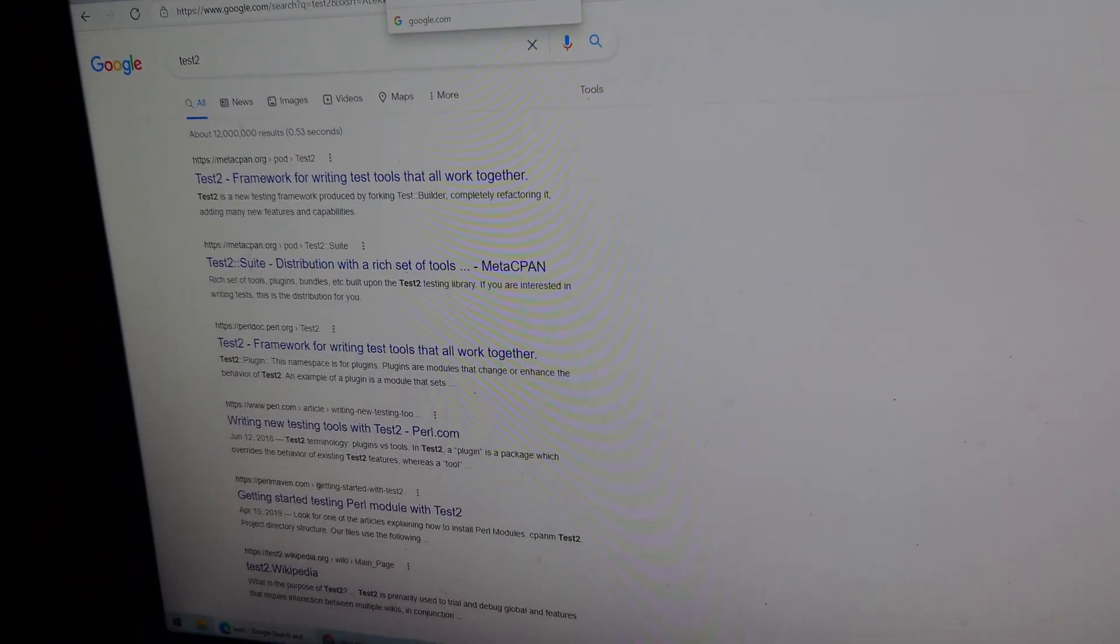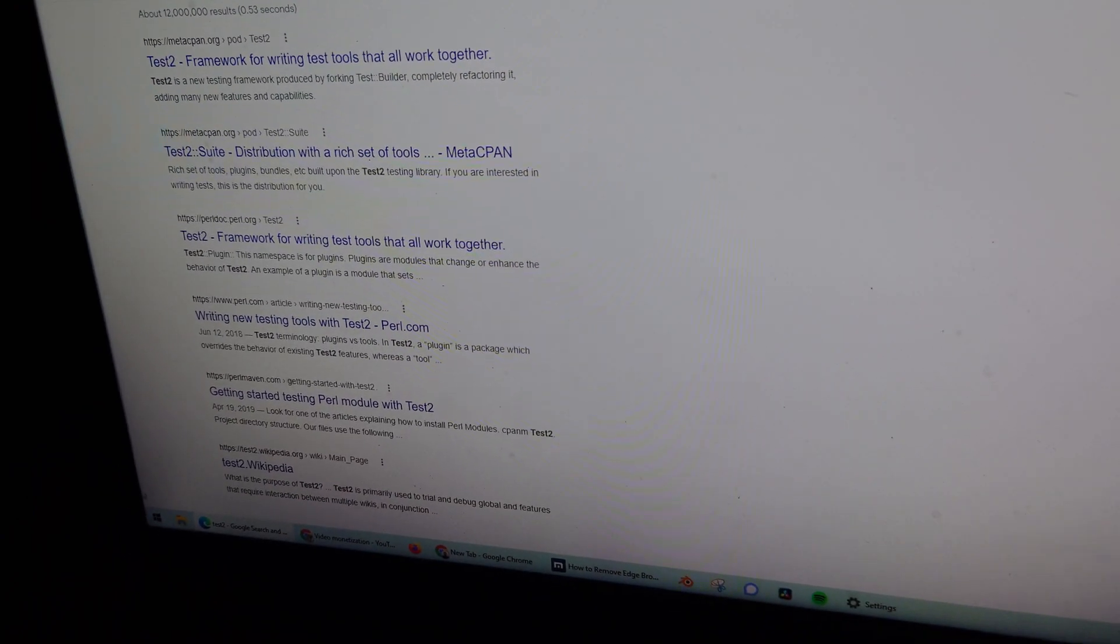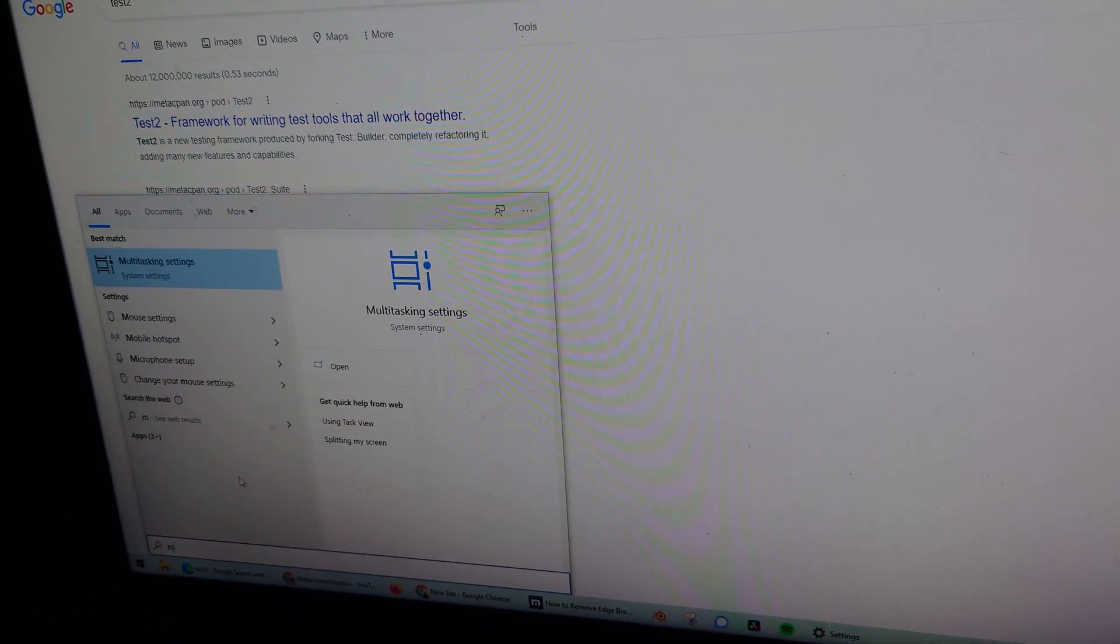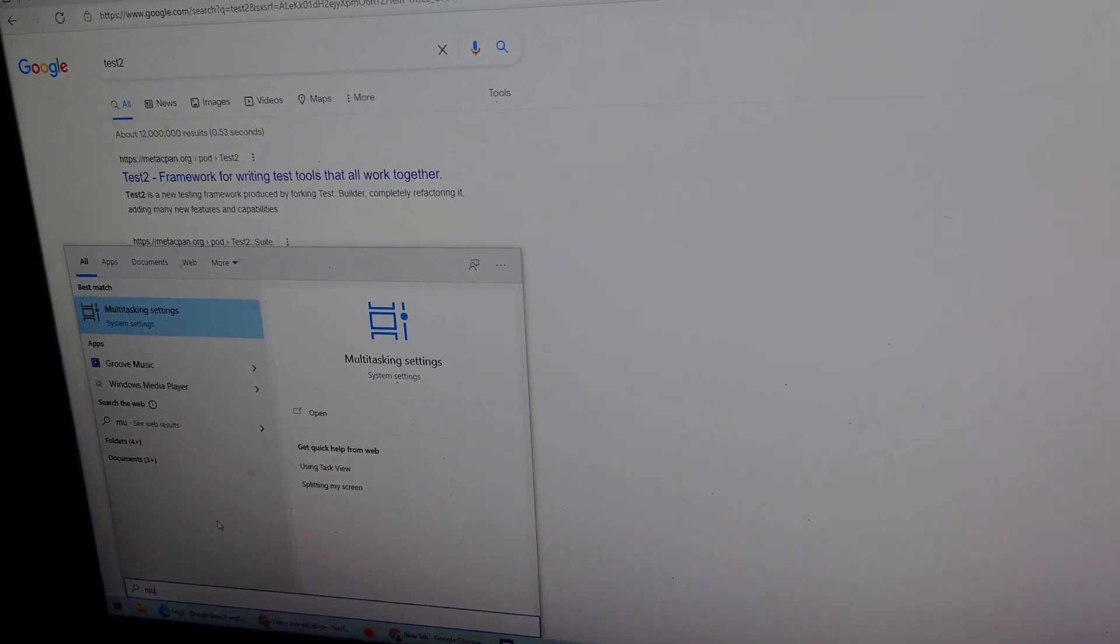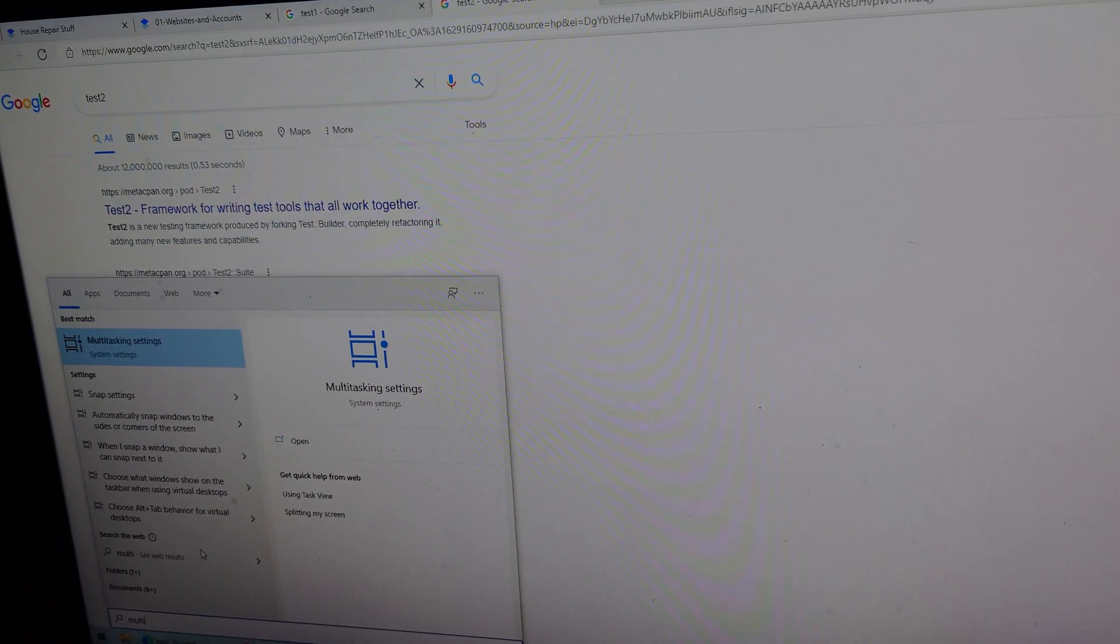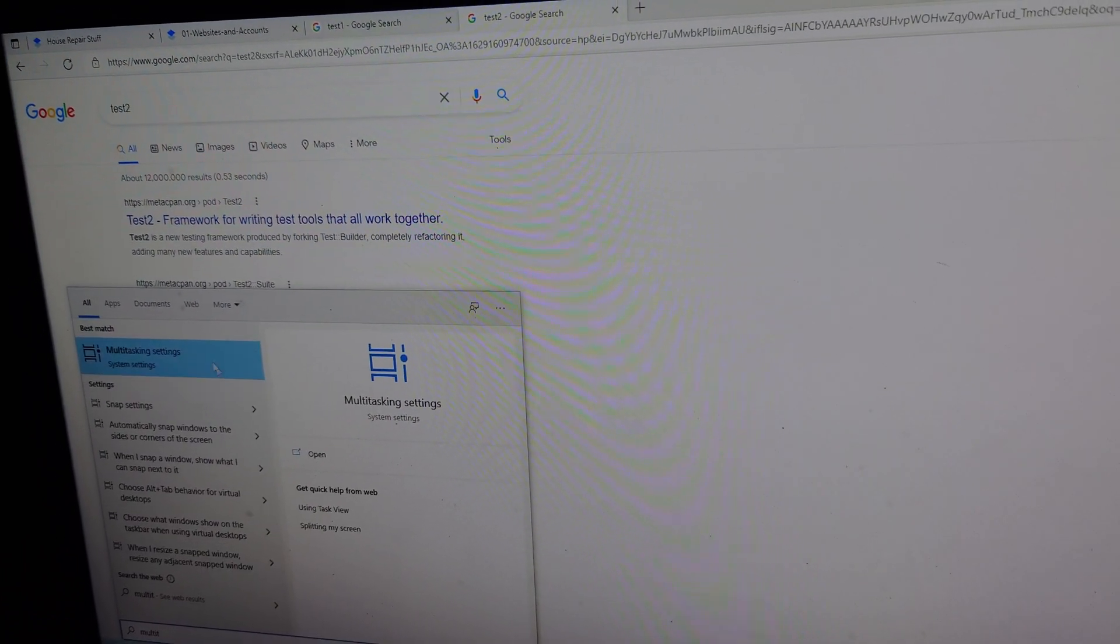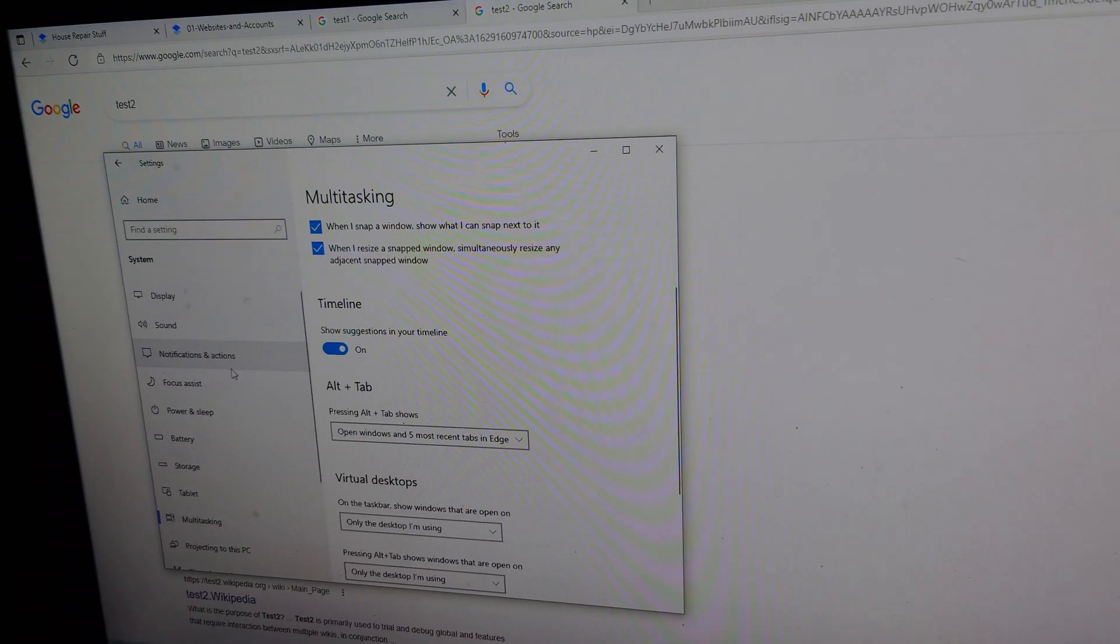So what you want to do is click on the start menu. You just type multitasking—just start typing right away—and you go to multitasking settings.